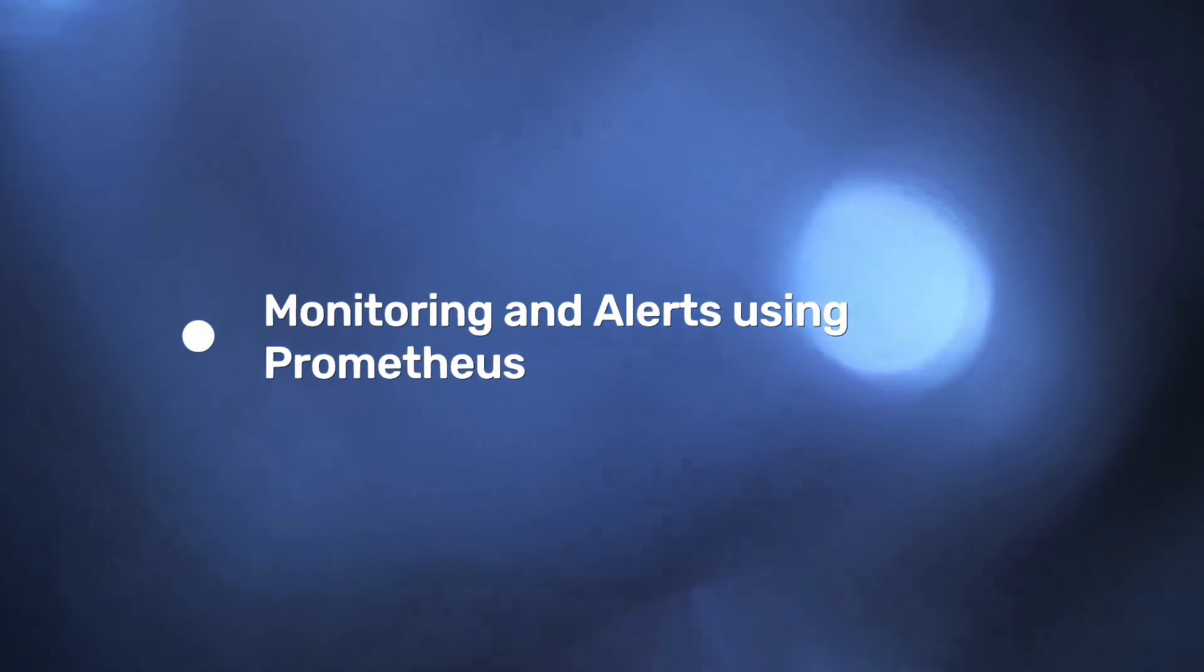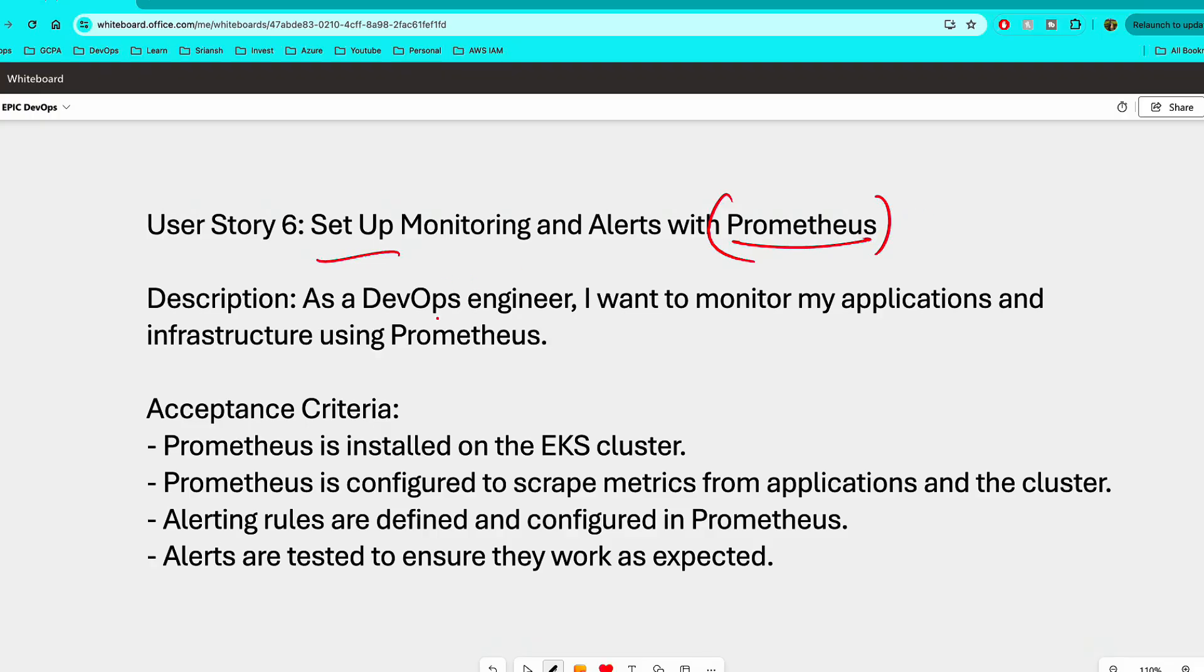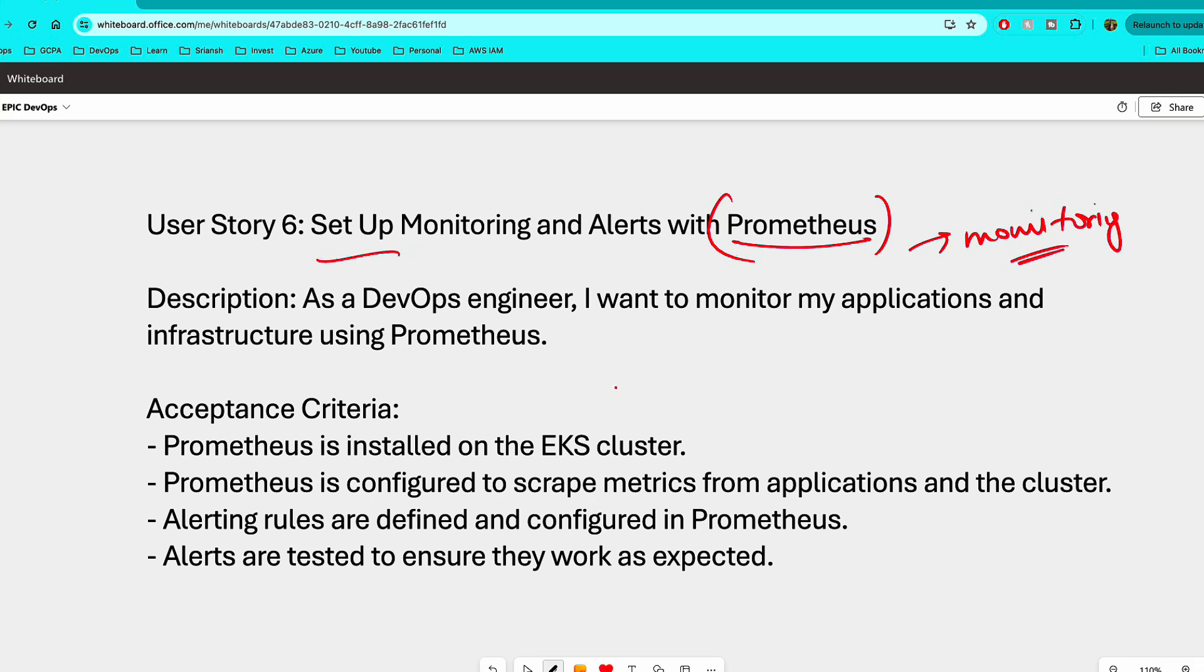So the final user story is set up monitoring and alerts with Prometheus. So Prometheus is a very famous monitoring tool. So as a DevOps engineer, I want to monitor my applications and infrastructure using Prometheus. So Prometheus is installed on the EKS cluster. Prometheus is configured to scrape metrics from applications and the cluster. Alerting rules are defined and configured in Prometheus. Alerts are tested to ensure they work as expected. Now, if you have completed five user stories and if you're tired, don't worry about this user story, but this is a very good user story on monitoring. So try to complete this if possible. If not, if you're already done five, which means you have achieved a lot and I'm sure you're going to gain a lot of experience and you can confidently crack any interviews that would be asked on these major, on these important tools.